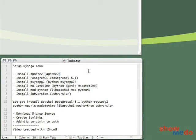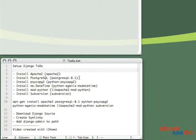In this part, we will be installing all the required components to run Django and then installing the Django code itself. The required components consist of Apache, PostgreSQL, PsychoPG2, which is the Python interface to Postgres.